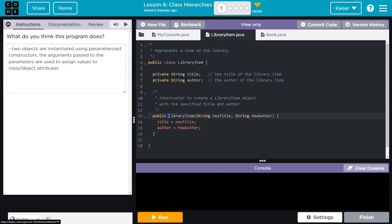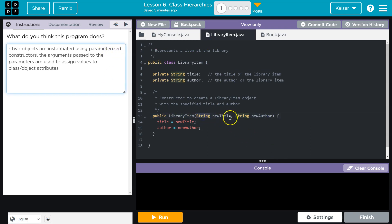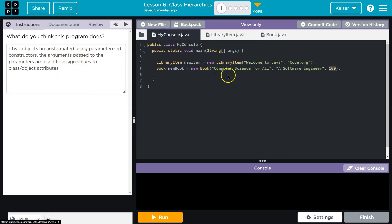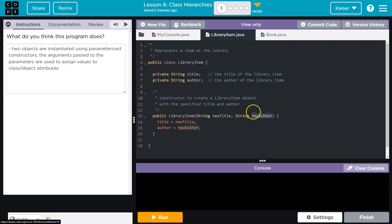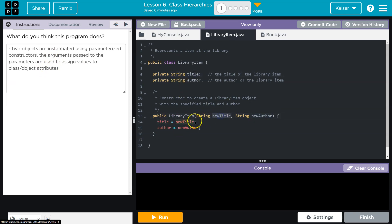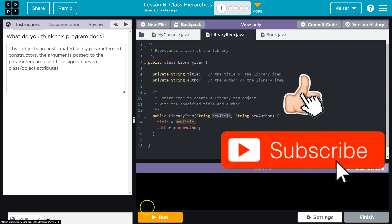That's what this thing is, parameterized constructor. And these are the parameters. String new title, right? The arguments are passed. What's an argument? Well, that is welcome to Java and code.org. It's the argument that is passed to these parameters. And they're assigned new values, right? So, title is assigned a value right here using whatever we pass and author is.